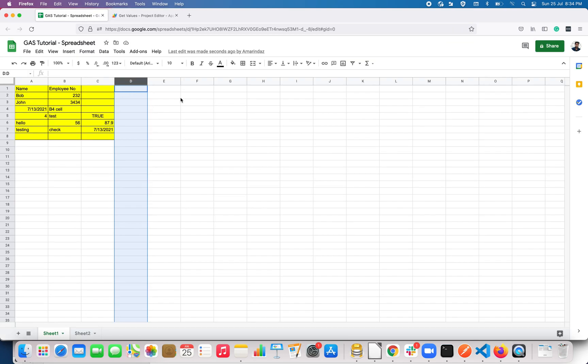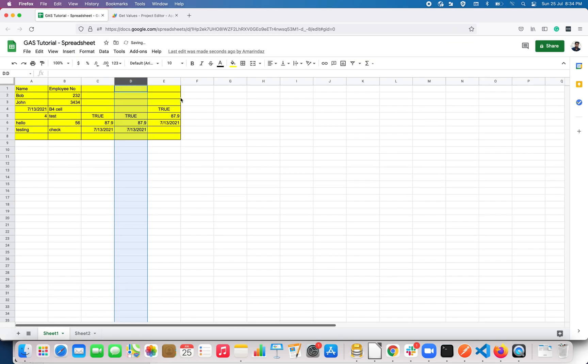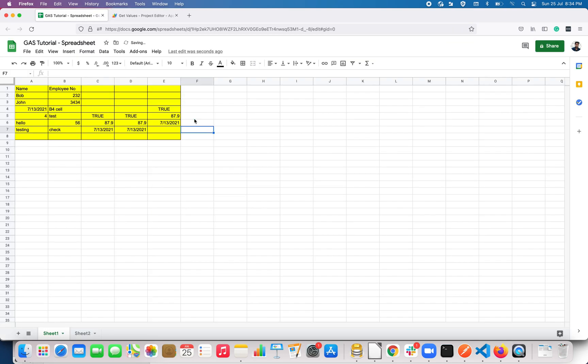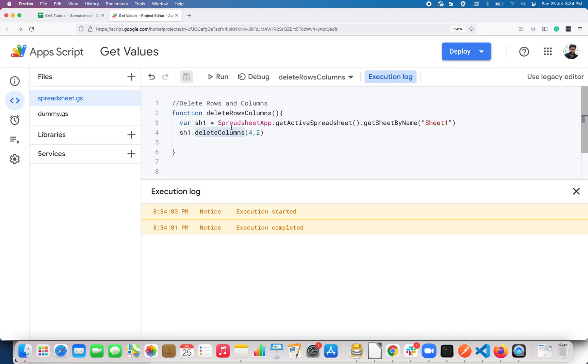Now click Run and go to the sheet — these two columns get deleted. Let me reverse that. So this is all about deleting columns.